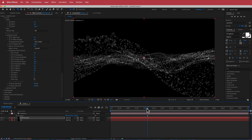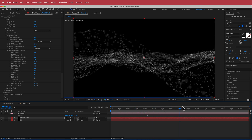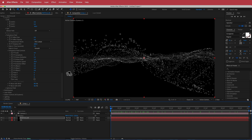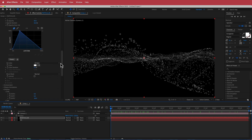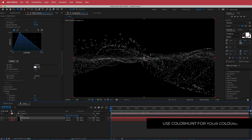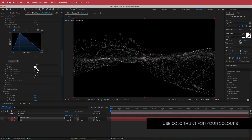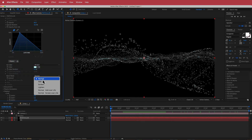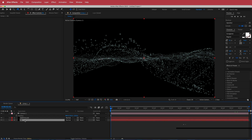If you preview that now, you will see you've got this really nice cinematic particle effect already happening — and that's looking pretty cool. The next thing we're going to do is change our colors. I'm using Color Hunt here and using the lightest color. I'm going to set that value to that color and change the blend mode to Add.